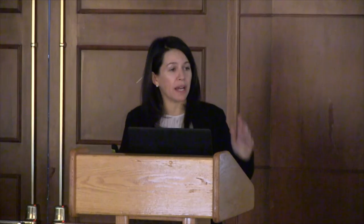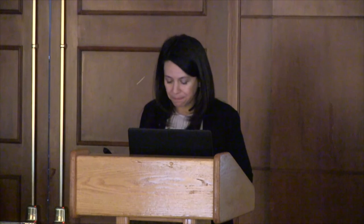One new tool is called the Globe of Economic Complexity, which was started by Owen Koerner who worked with us over the summer. This is a really compelling 3D visualization that allows us to zoom out and see trade at a global scale.